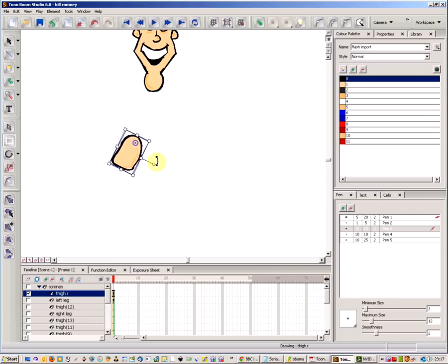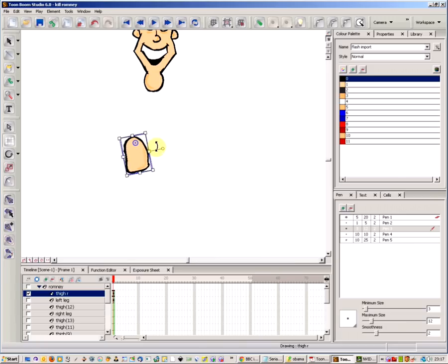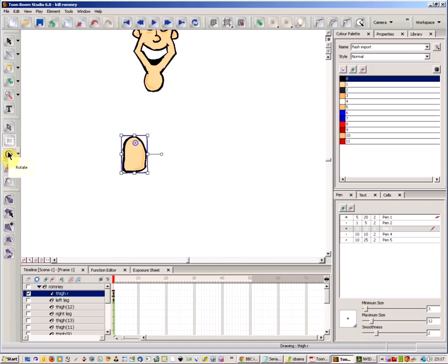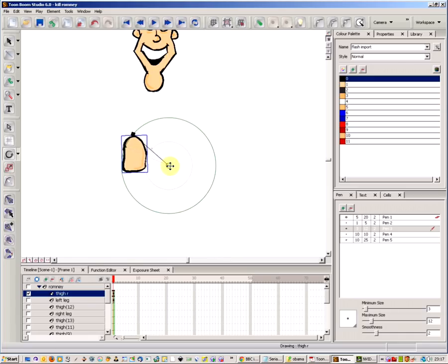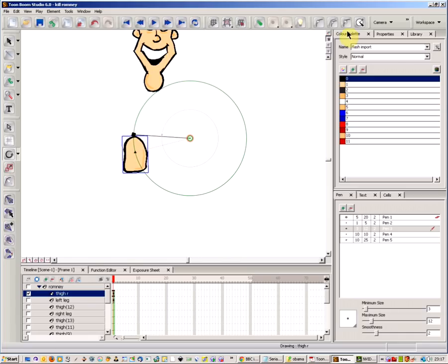Now, ToonBoom does allow you to do that temporarily for an object when you want. But the way that you do it normally is if you come back to the rotate, you'll see that that little purple square now has disappeared.